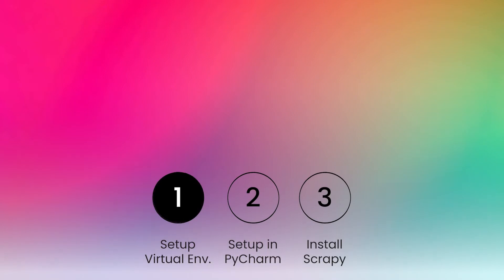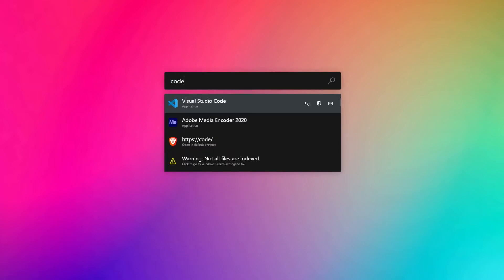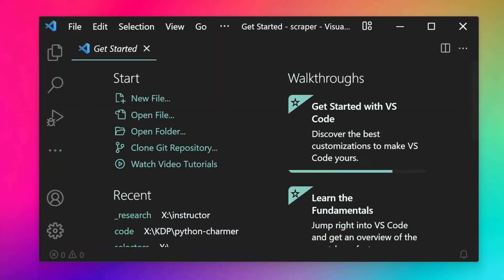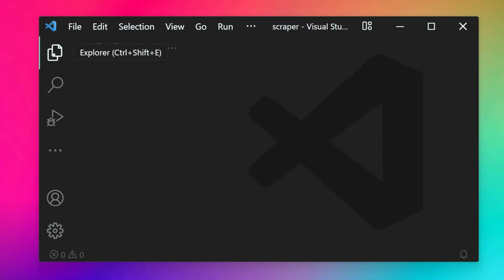To create a virtual environment, first make sure you have an empty folder created that will store the virtual environment along with the project files. Open up your terminal or navigate to where the folder is. I'll use VS Code as my code editor. You can see in the explorer we don't have any files inside the folder, which is titled scraper.